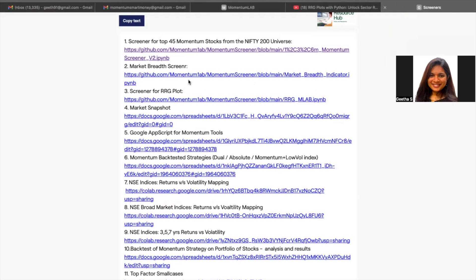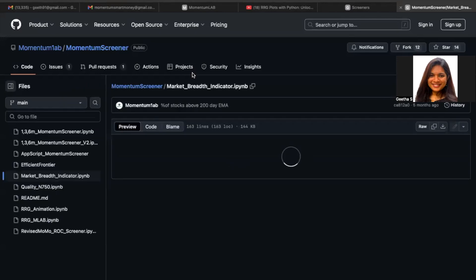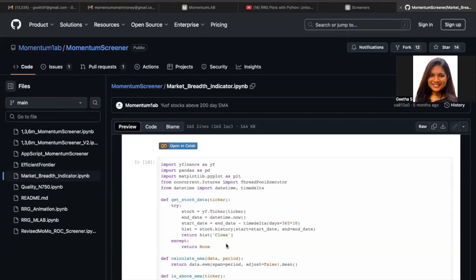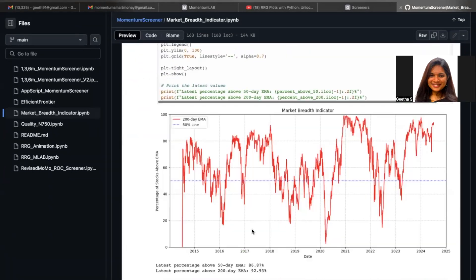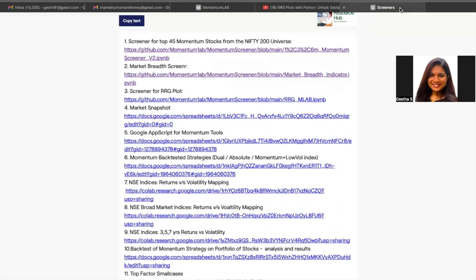Now the second screener is of the market breadth. One of the indicators that we DIY investors use very often to understand the market or measure the general direction in which the market is moving is the market breadth screener. This is a code that has been pre-built for you. As soon as you click on it, you will be redirected to a Google Colab link. You can know the percentage of stocks that are advancing and declining, along with the percentage of stocks which are above their 200-day EMA. You will understand the general direction of the market and whether the breadth is wide or narrow, and then take your own trading or investing calls.